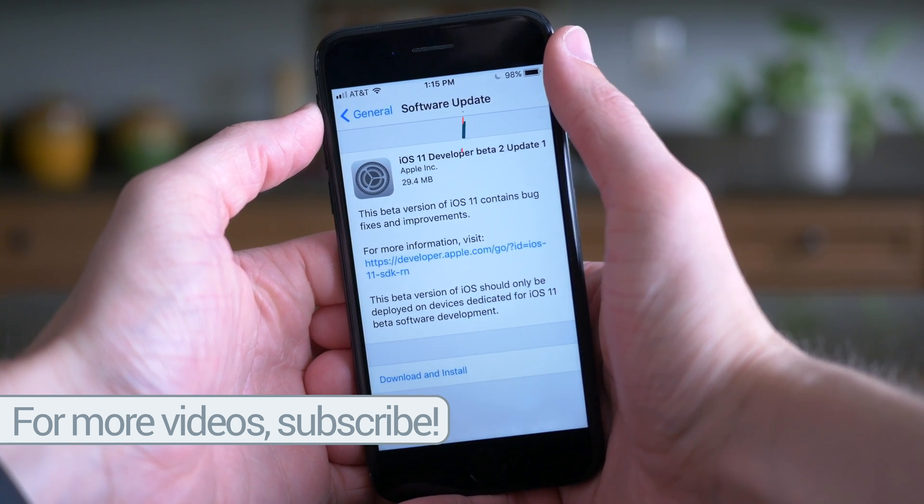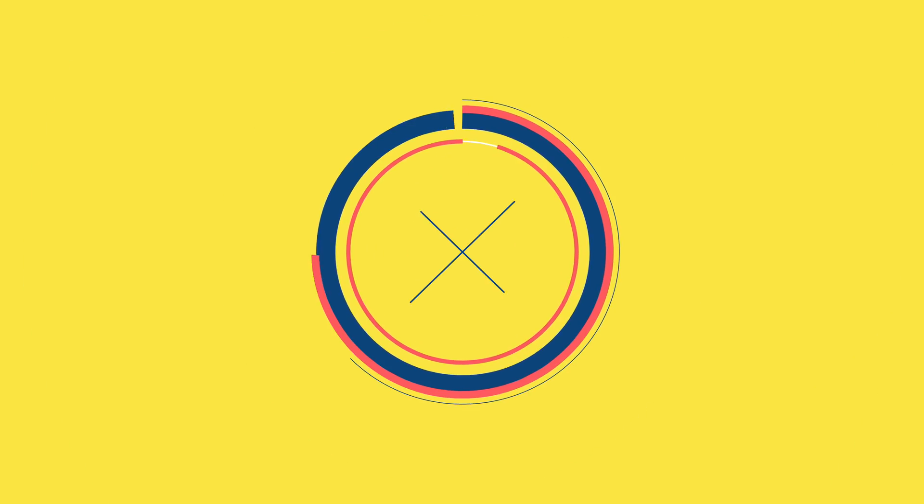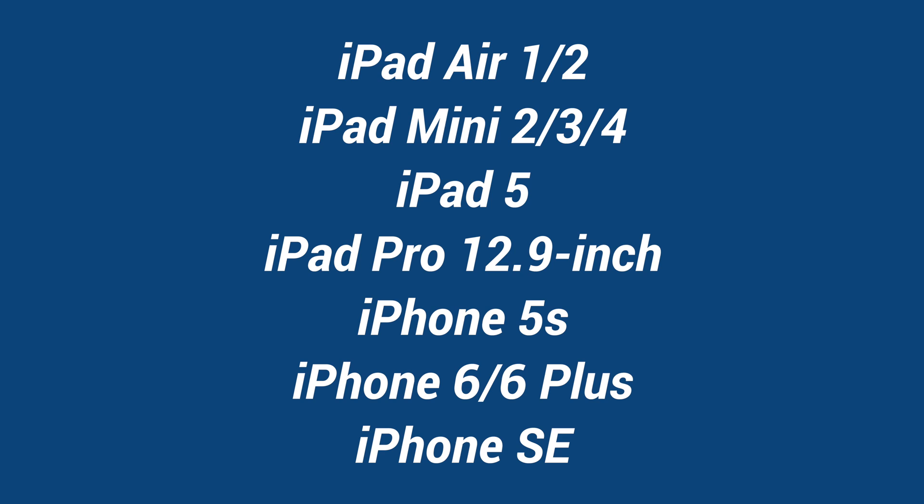So the devices that are supported are the following: The iPad Air and iPad Air 2, the iPad Mini 2, 3, and 4, the brand new iPad 5 that came out back in March, iPad Pro 12.9 inch, iPhone 5s, iPhone 6, and iPhone 6 Plus, and finally the iPhone SE.